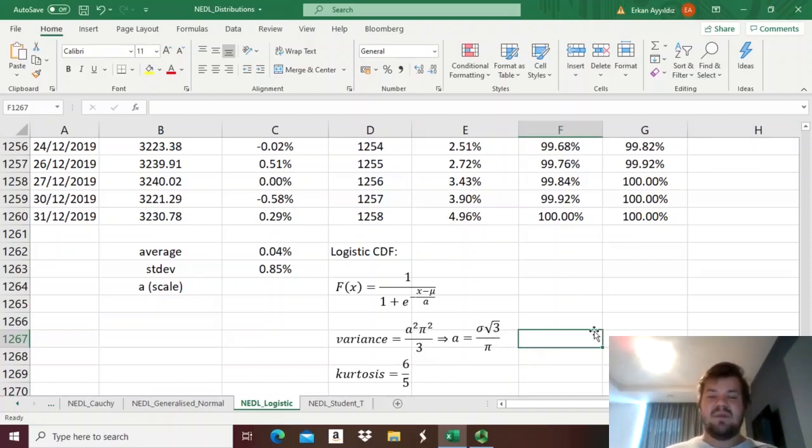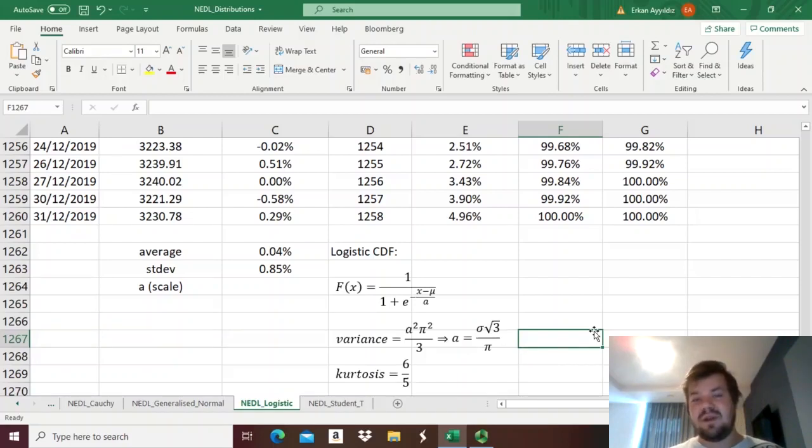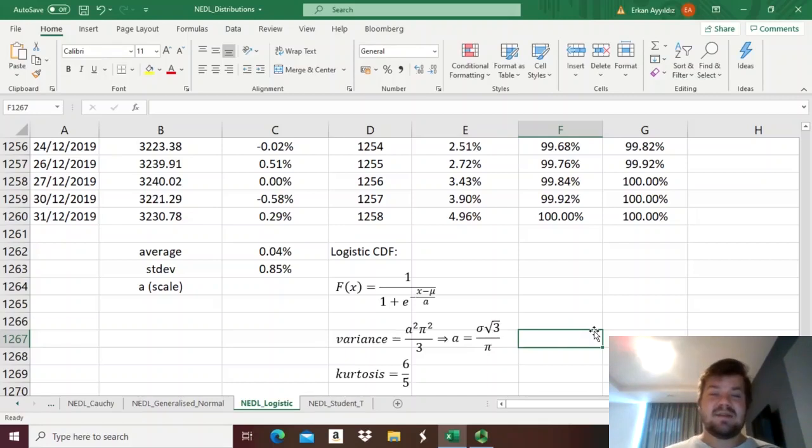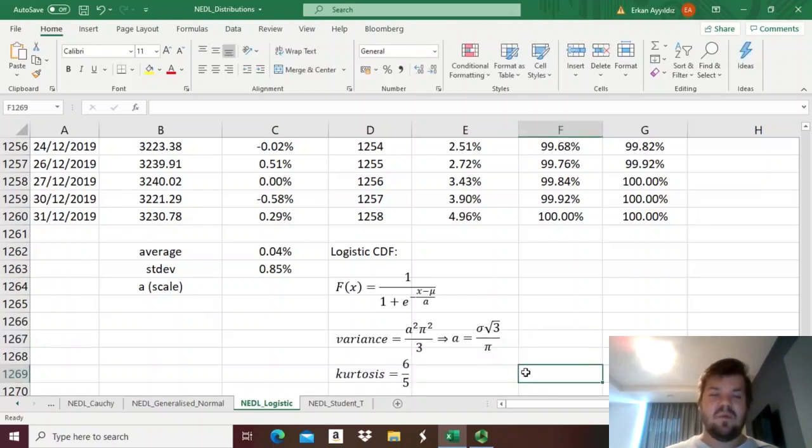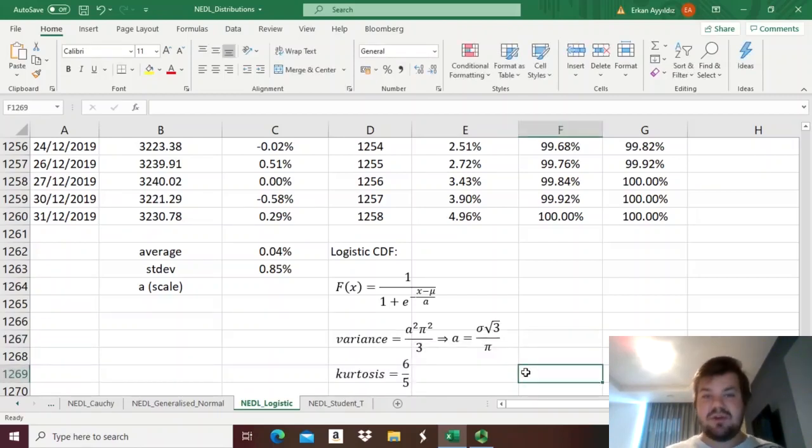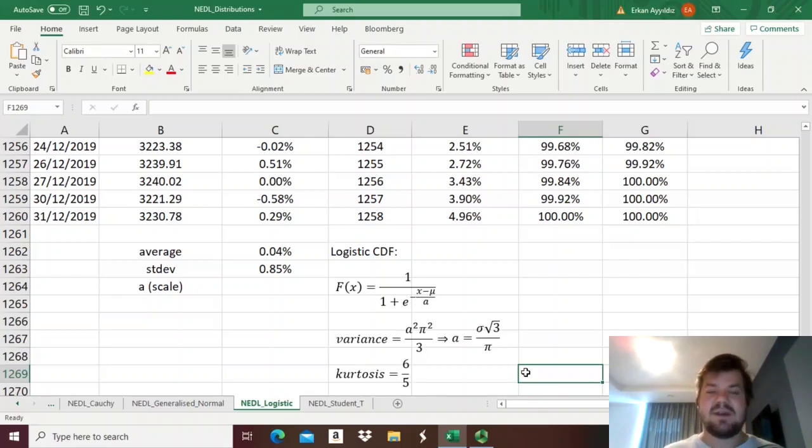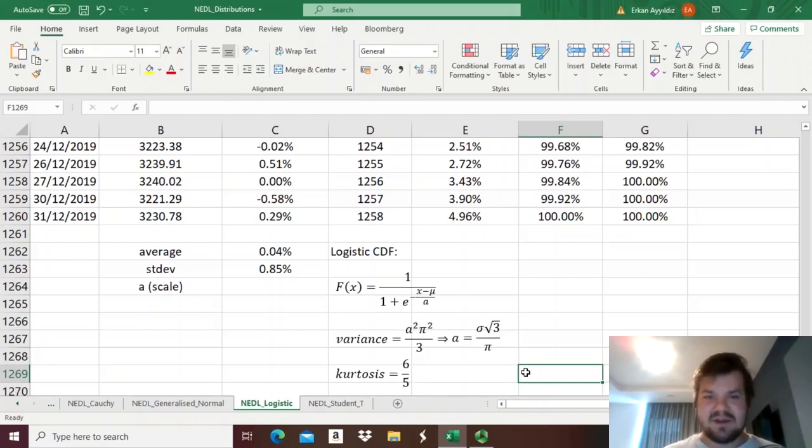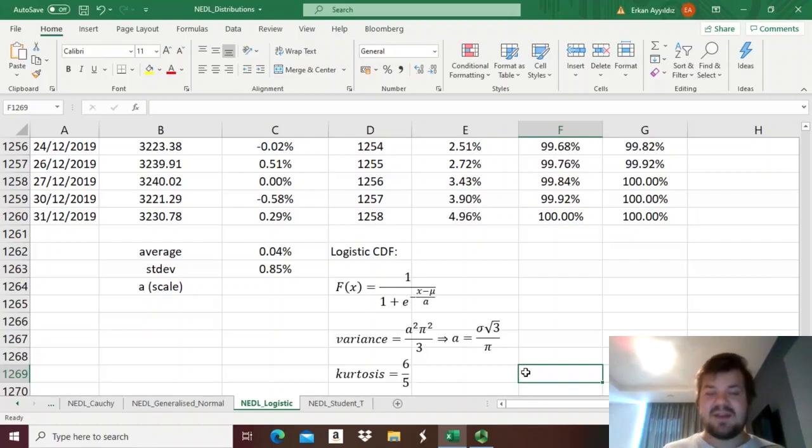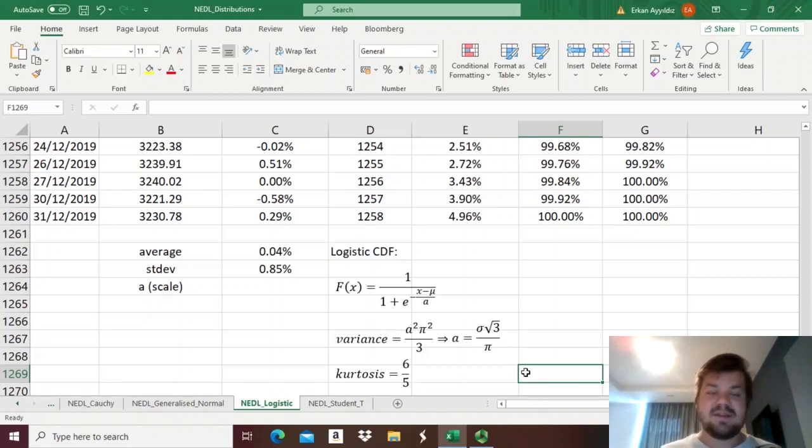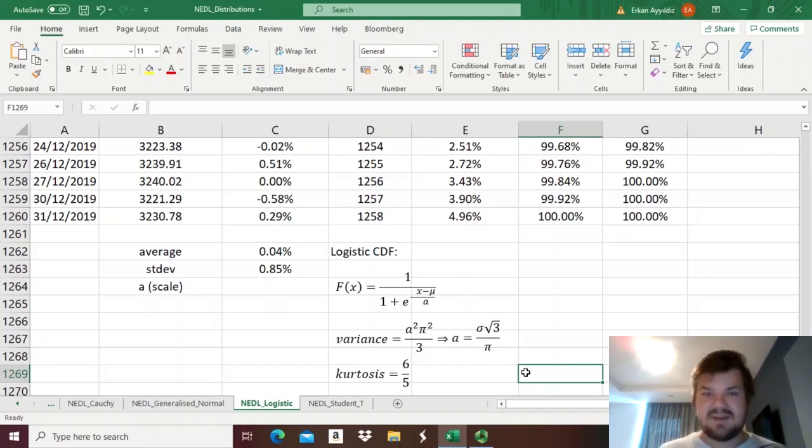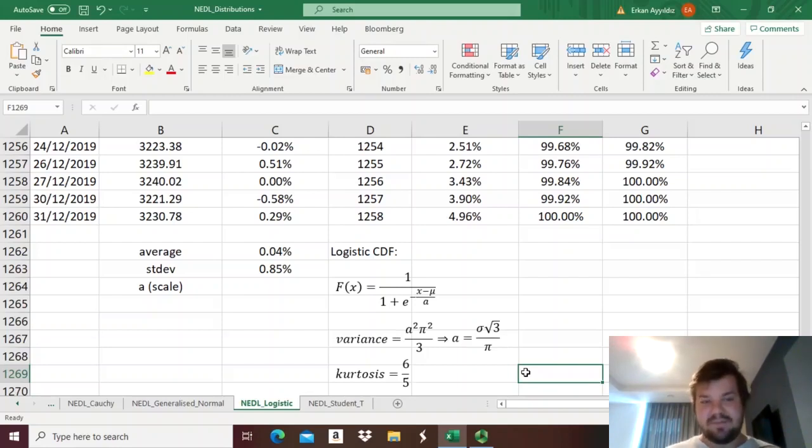And what is, at the same time, kind of nice about the logistic distribution, but also is a major limitation, is that the kurtosis of the logistic distribution is always equal to 6/5, so 1.2. It means that the logistic distribution has slightly heavier tails than the normal distribution, with famous excess kurtosis of 0, but slightly thinner tails than either the hypersecant distribution, with excess kurtosis of 2, and thinner tails still than the Laplace distribution, with the excess kurtosis of 3.